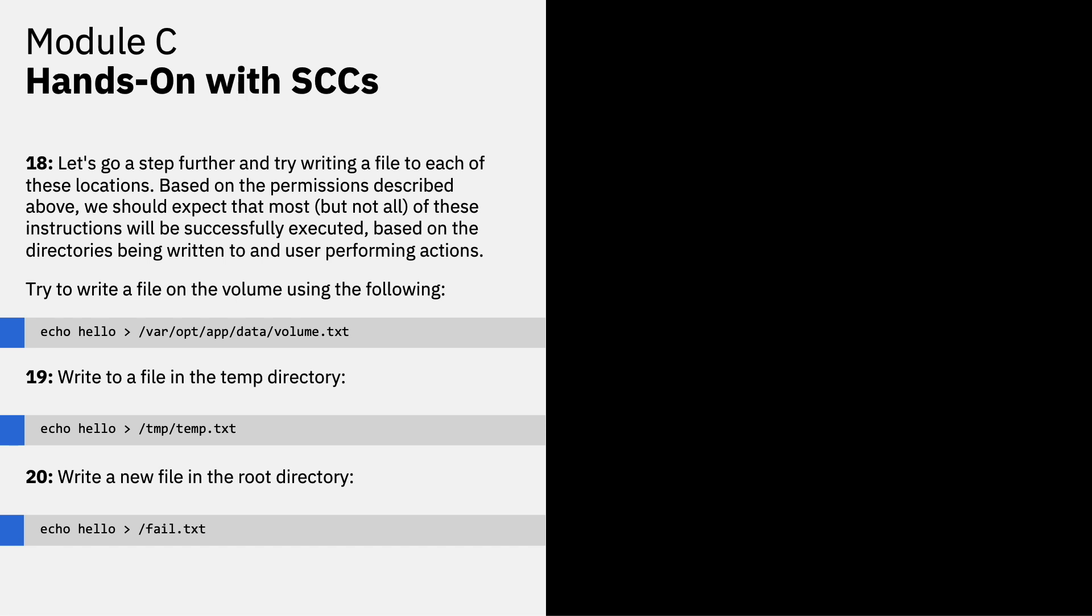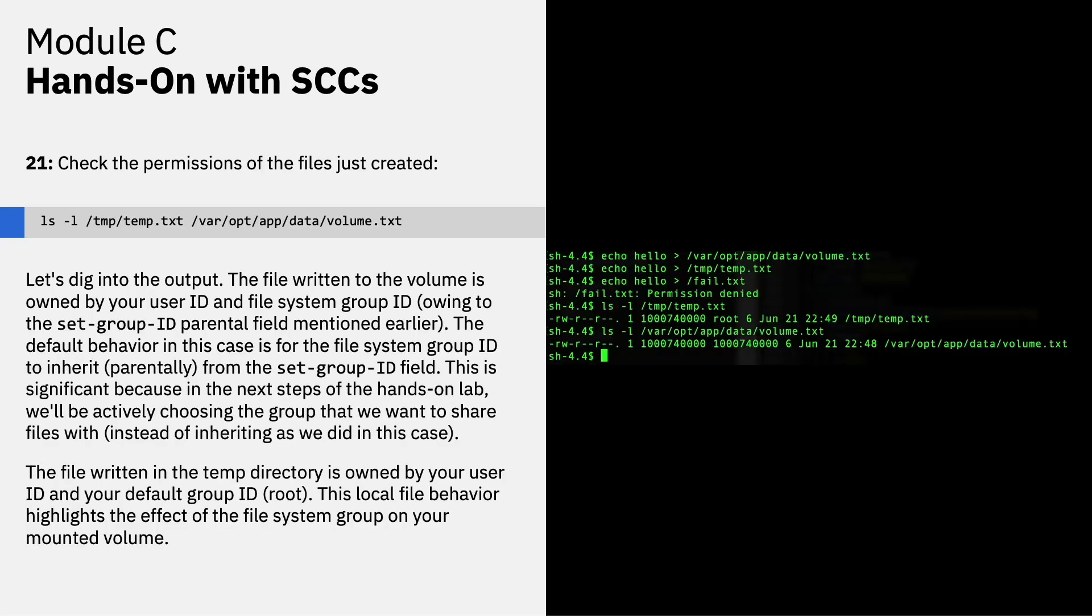Then write a file to the temp directory. Then write a new file in the root directory. Check the permissions across all the files that we just attempted to create.